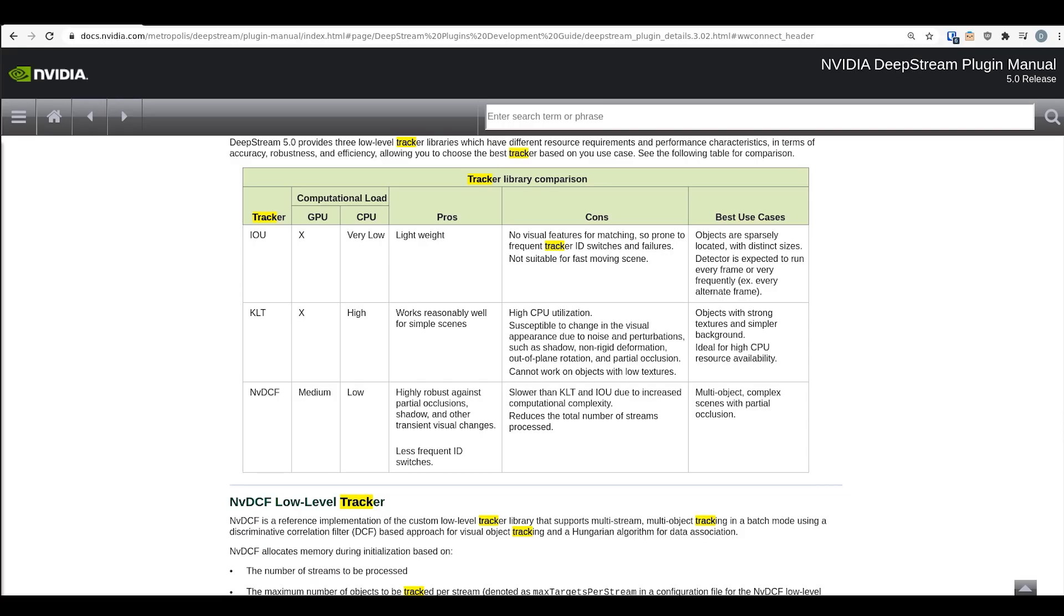For more information on the different types of trackers, refer to the low-level tracker library comparisons and tradeoffs in the DeepStream plugin manual. A quick look at that is here.